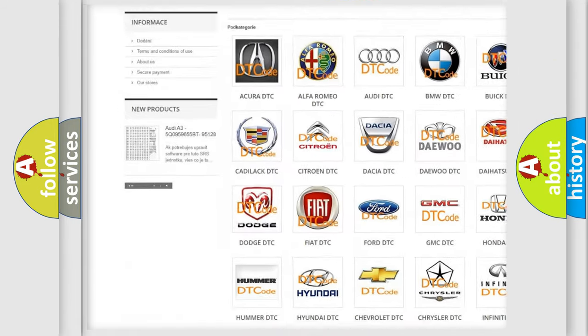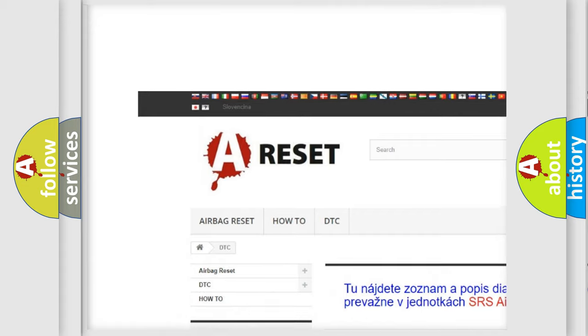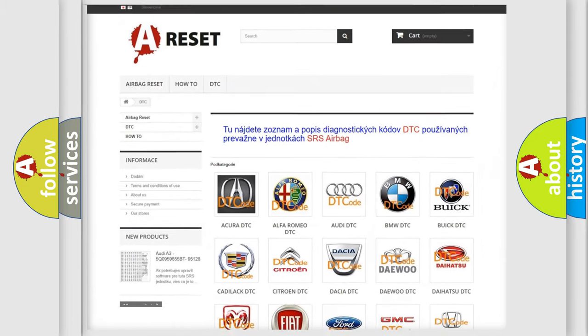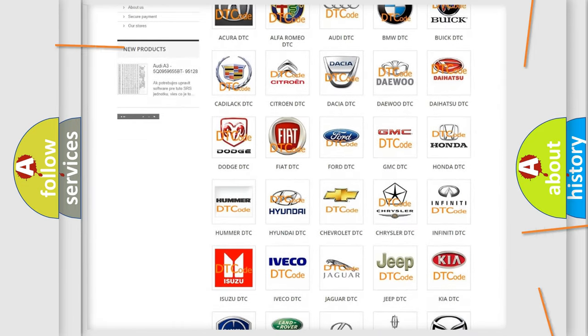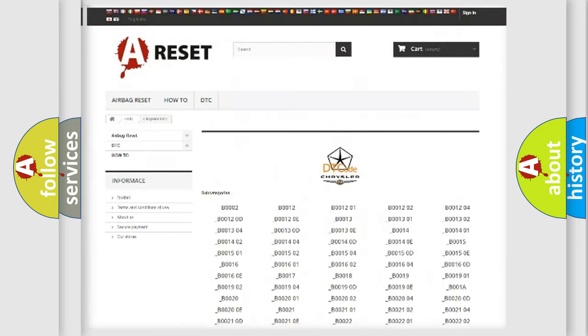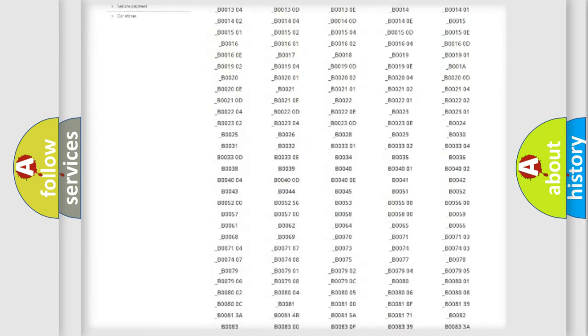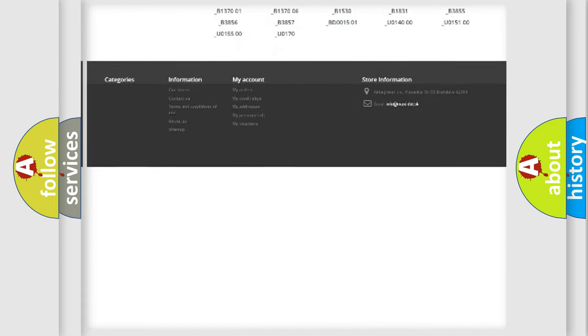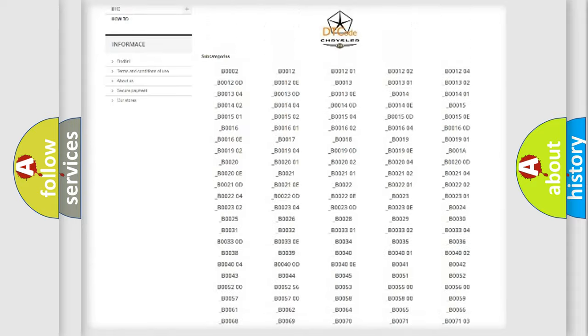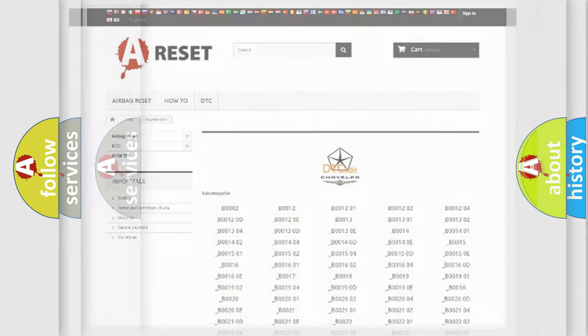Our website airbagreset.sk produces useful videos for you. You do not have to go through the OBD2 protocol anymore to know how to troubleshoot any car breakdown. You will find all the diagnostic codes that can be diagnosed in Chrysler vehicles, and many other useful things.